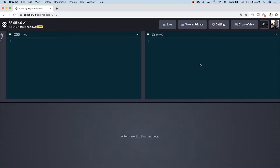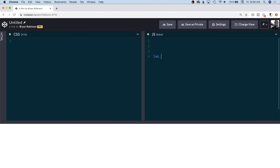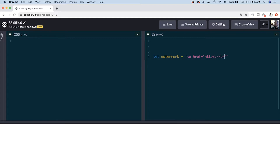To do that, we want to actually create a DOM element inside of our JavaScript. I'm not a big fan of having to write new element and create the div, the content, and text for it. I like writing mine as a template literal — it's not the best solution for every problem, but I truly enjoy being able to write it that way. So I'm going to create a variable called watermark, make it a template literal using back ticks, and write my HTML like normal — an anchor tag with an href that goes back to my site, brianlrobinson.com.